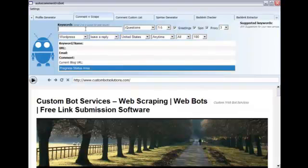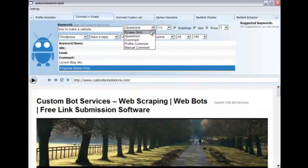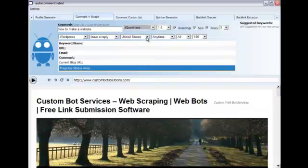Now why don't we get started? Let's type in some keywords. We'll do how to make a website. And we want to keep it on 100. United States, good. We're going to stick with iQuestions for this video. And hit play.